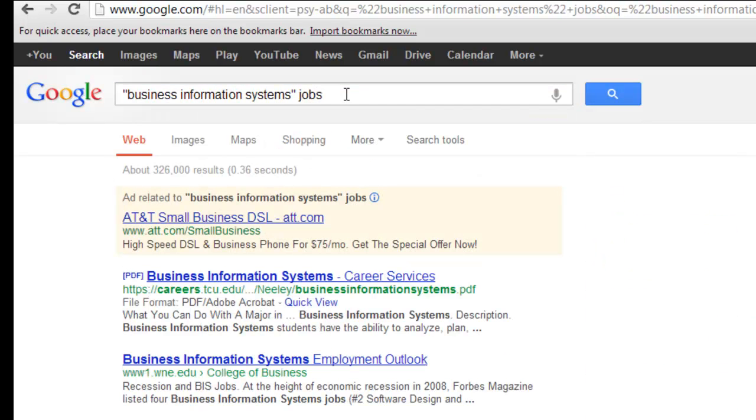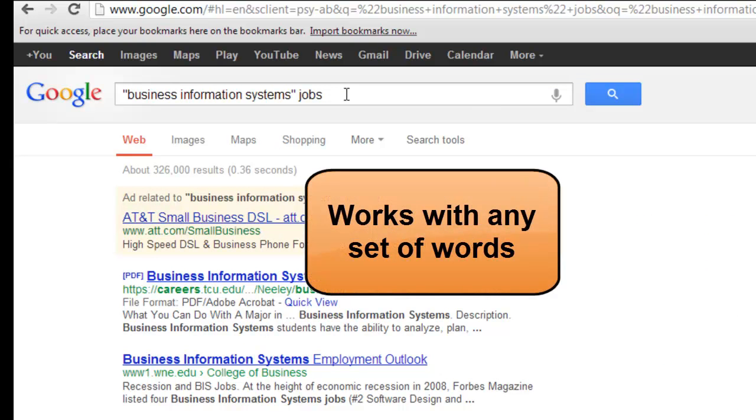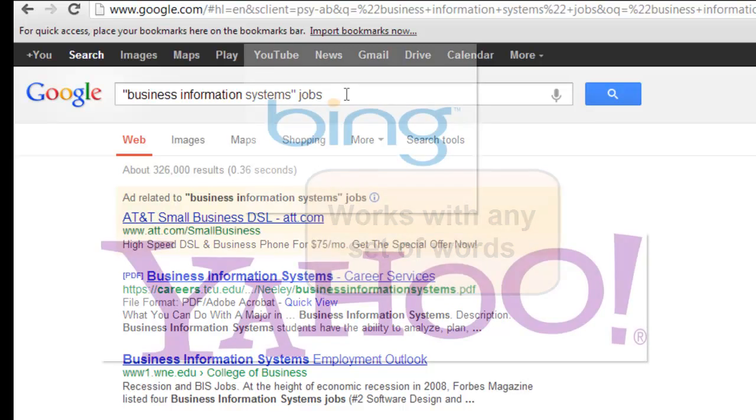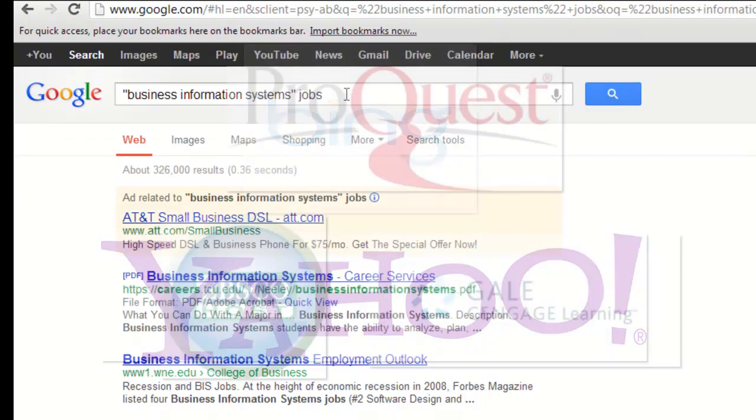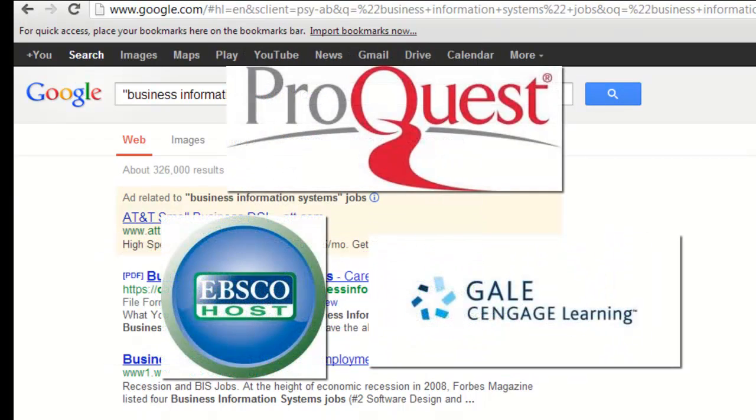Using the exact phrase search technique will work with any set of words or phrase. It will also work in other search engines similar to Google, as well as many of the article databases the library subscribes to, which makes it transferable beyond Google.